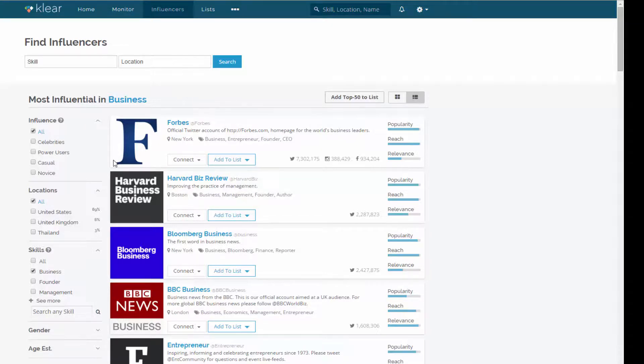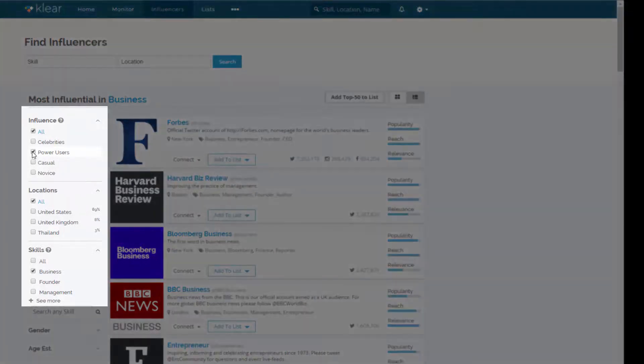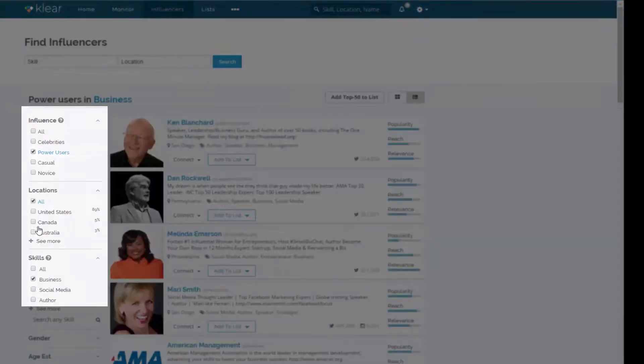Now I don't want to really find the big names. I mean, this is unsurprising. We're at Forbes, Harvard Biz Review, Bloomberg there. I want to, I don't really even want to kind of connect with the celebrities. I'm more interested in say the power users. So let's just change the filter to power users.